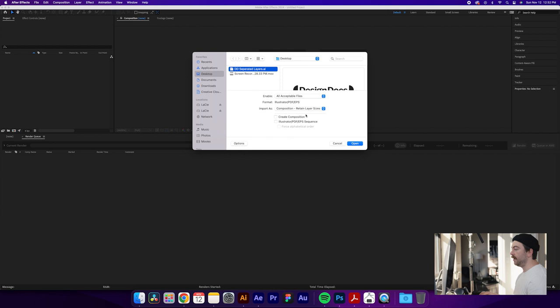And the important part here is in the Import as, you're going to want to click the dropdown and click Composition, Retain Layer Sizes. That'll separate everything onto different layers once they're brought into After Effects. From here, just click Open.